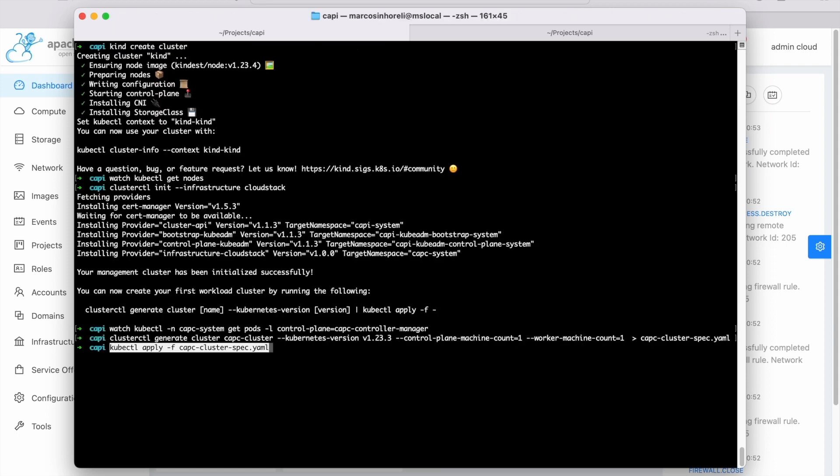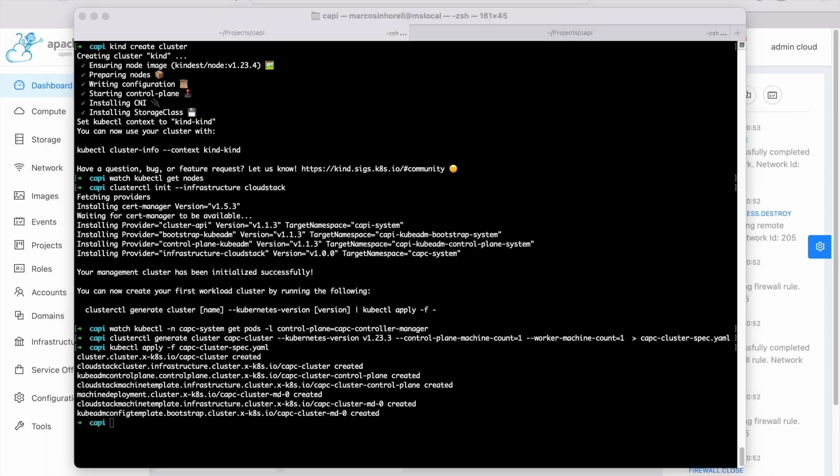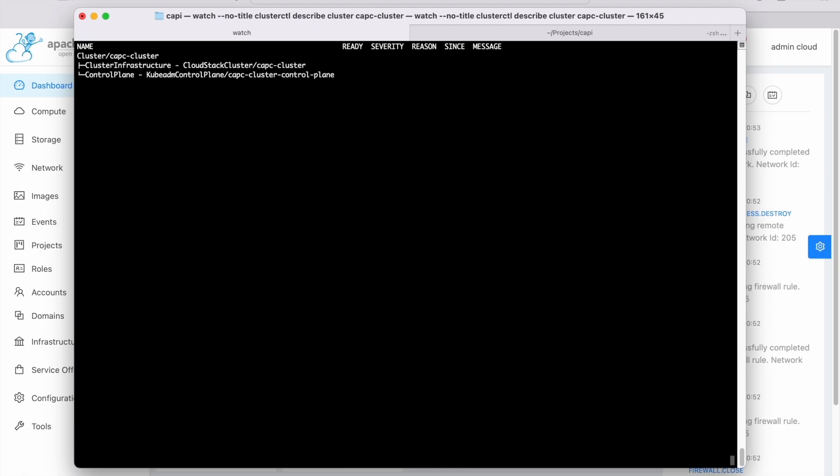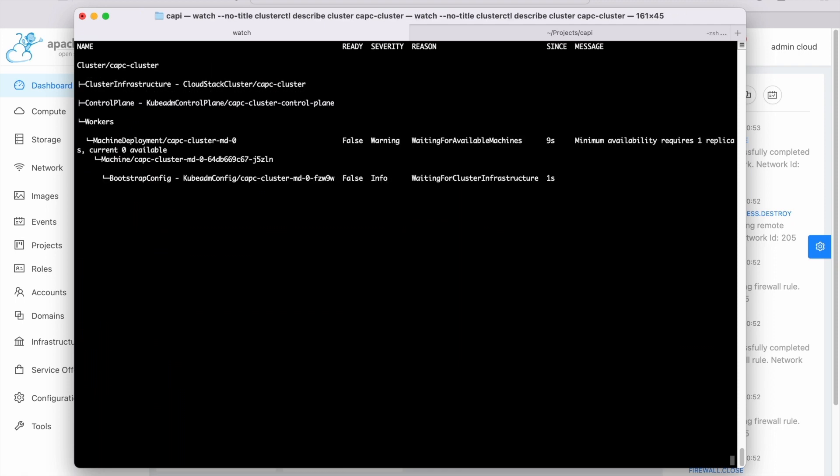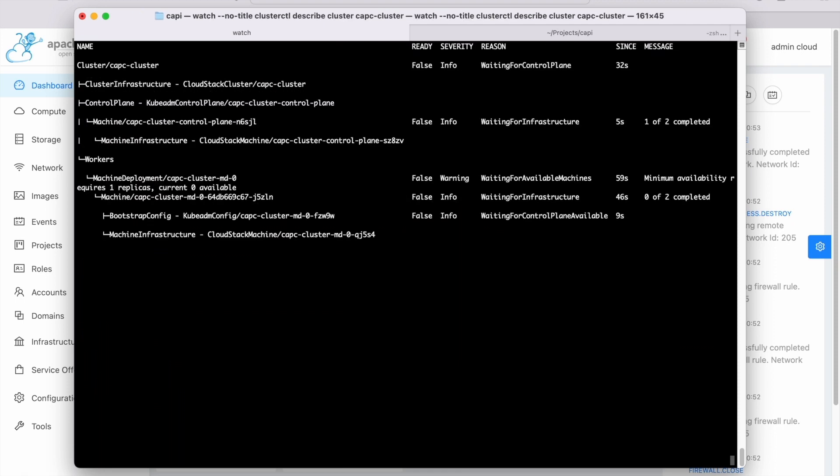Now, generate the CAPC YAML spec file and apply it. It will deploy the Kubernetes cluster nodes in the Apache Cloudstack infrastructure. Wait until all components are ready. It will take a few minutes.